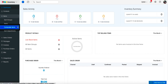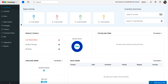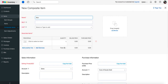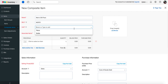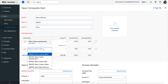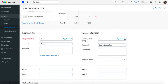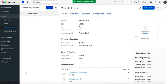Now under the items module, you will be able to see the composite items feature ready for action. To create a composite item, go to the composite items module and click on the new button at the top right corner and fill in the required fields. Under the associate items field, add the items and the quantity of these items that constitute the composite item. Click save to successfully create the composite item.